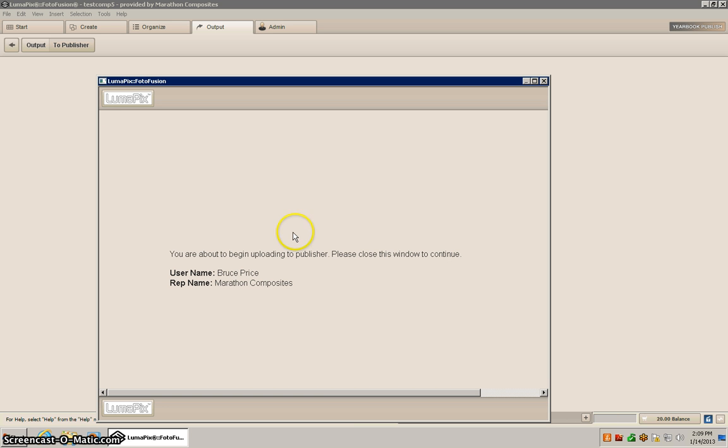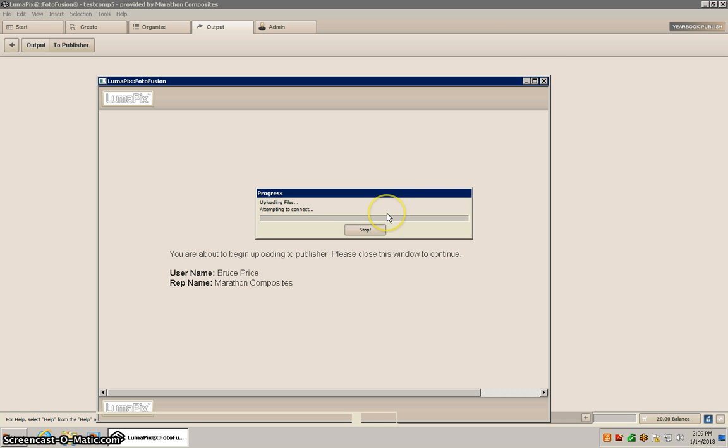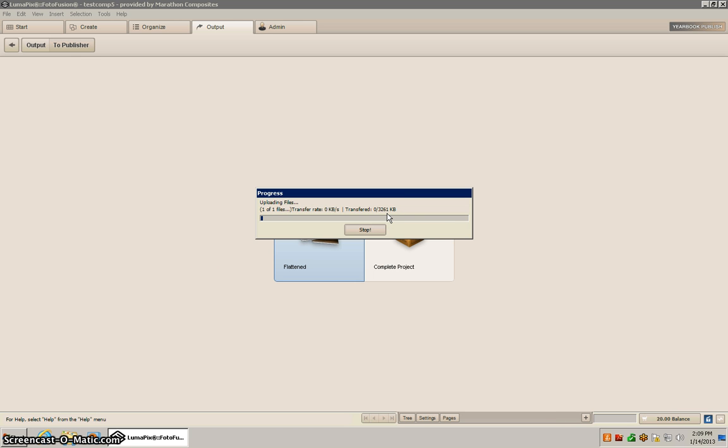So this is just notifying us to upload the file. Just go ahead and close the window. Files uploading.